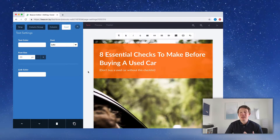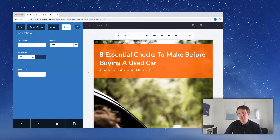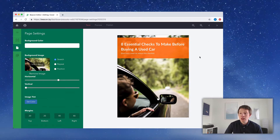When people see the cover page of this checklist, I want them to think, 'That's something I need to download.' The image and the text you use on the cover page are really important. Let me zoom out and see how that's all looking — it's looking pretty good.